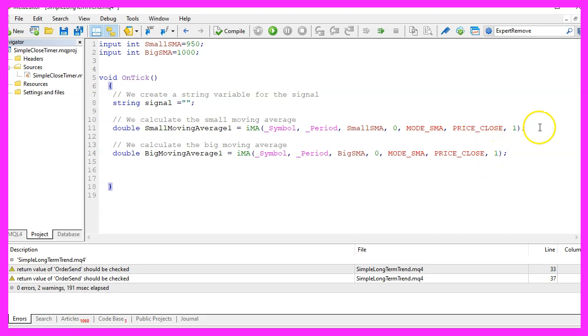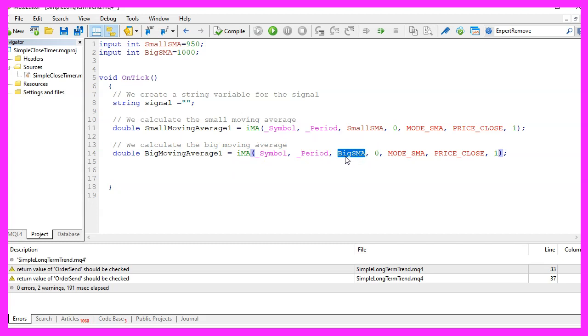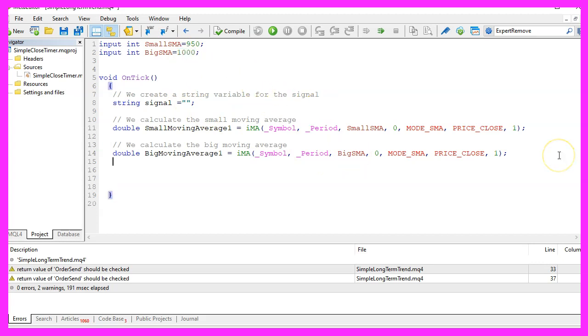Let's repeat that, everything is similar but this time we are doing it for the big moving average. The only difference is the name of this variable and this parameter here is calculated based on 1000 candles.